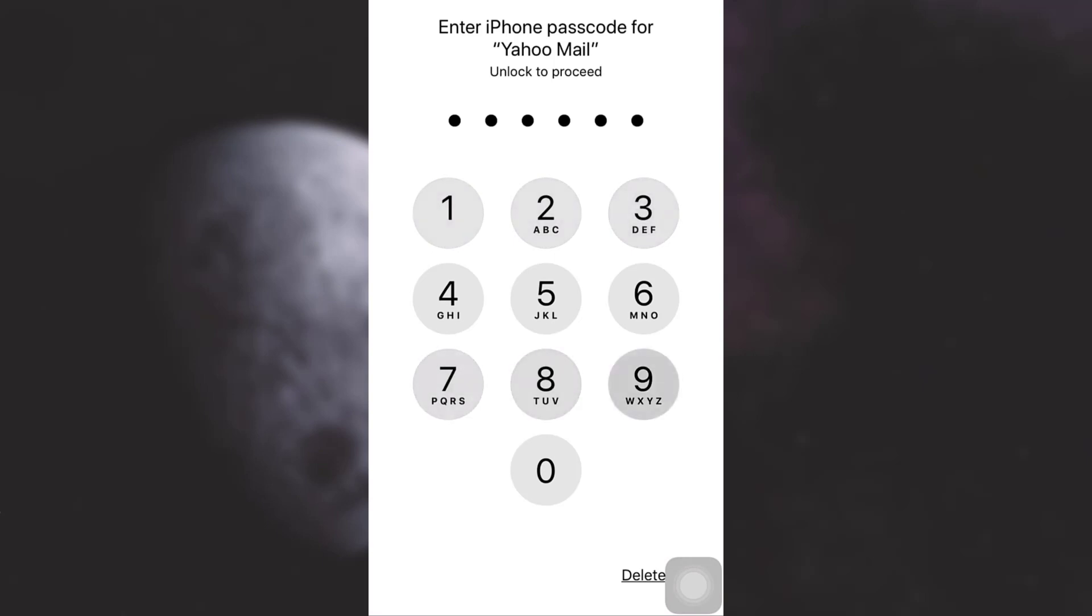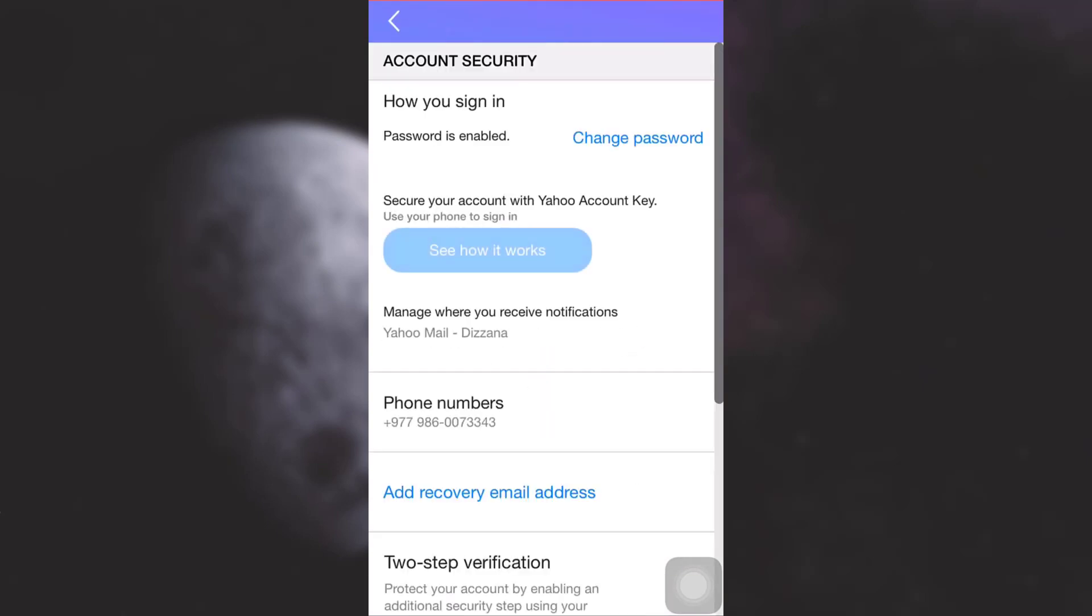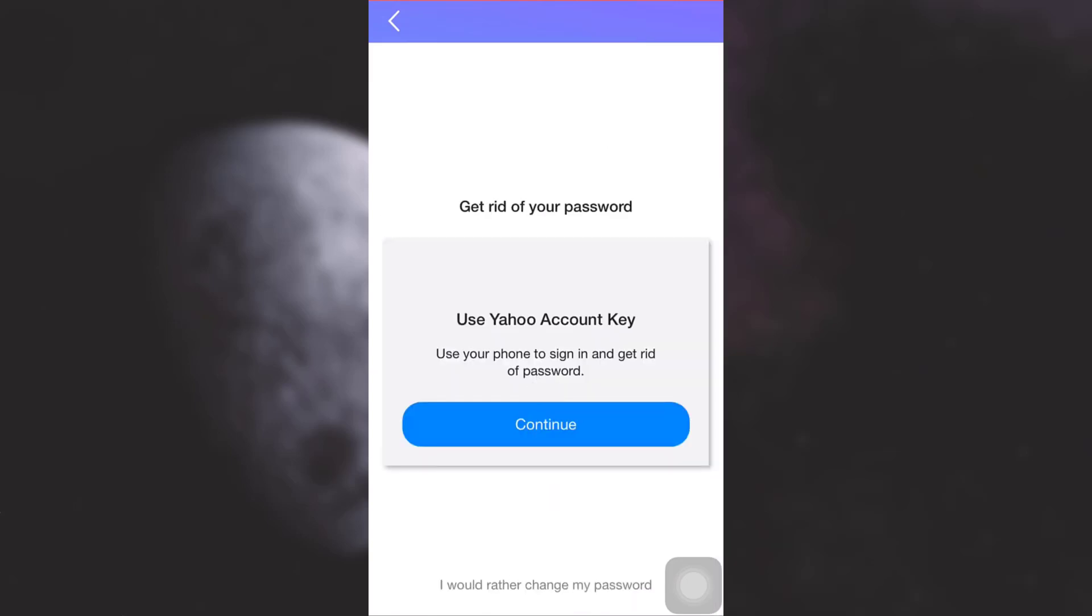After choosing Security Settings, now here you can see on this interface that there's a certain password that has been enabled, and you can see an option on the right side that says Change Password. Tap on Change Password.